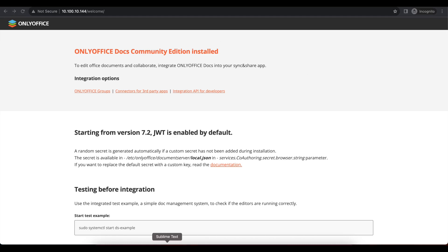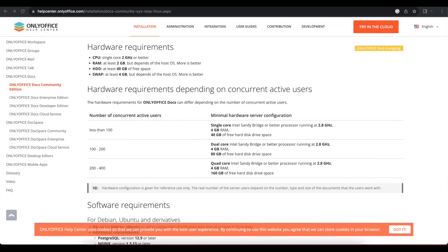For this part there are two things you need to understand. First, we need to add a DNS A record in our DNS manager — I use Cloudflare, but if you use something else that's fine.